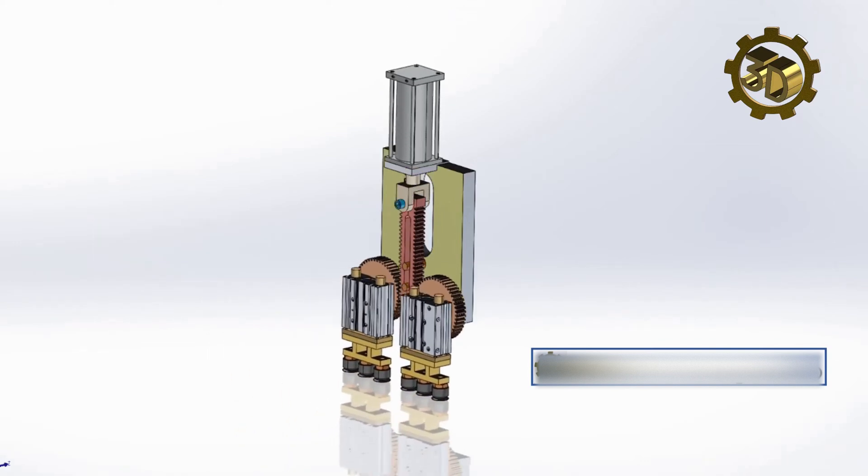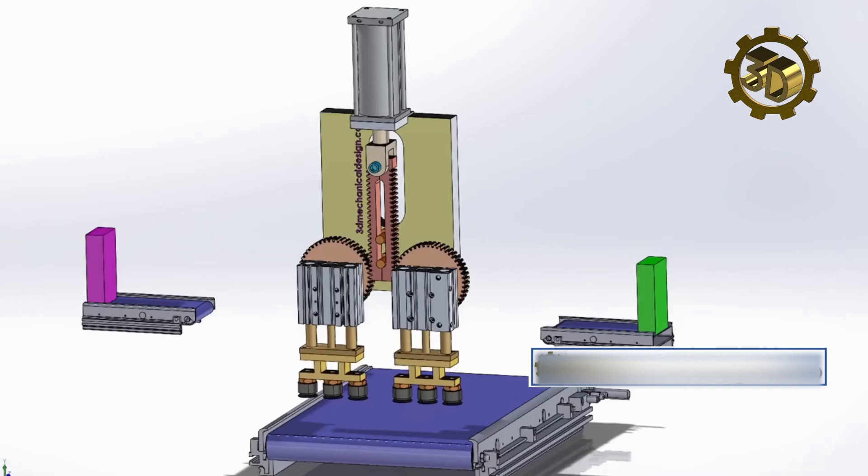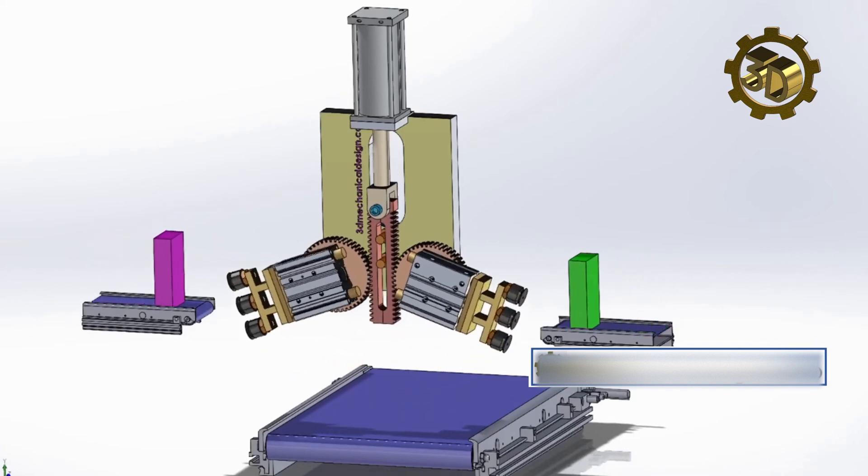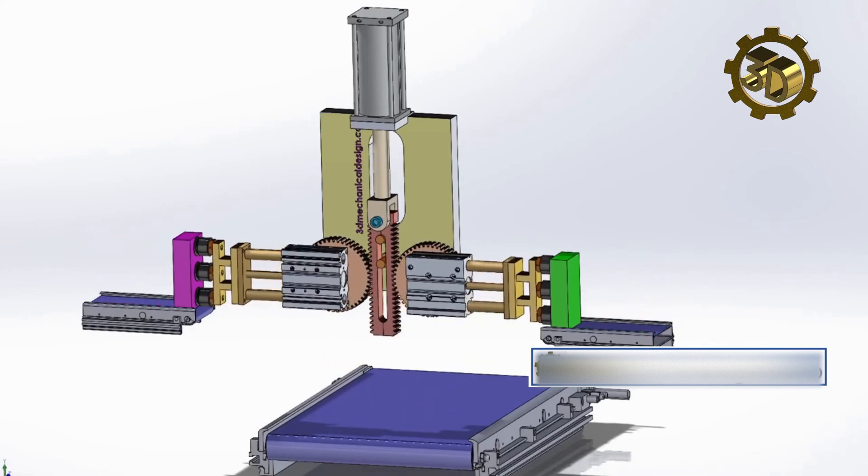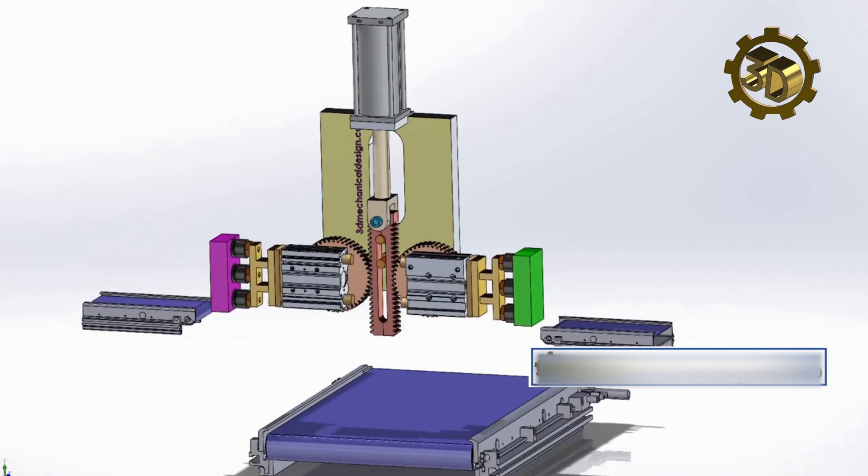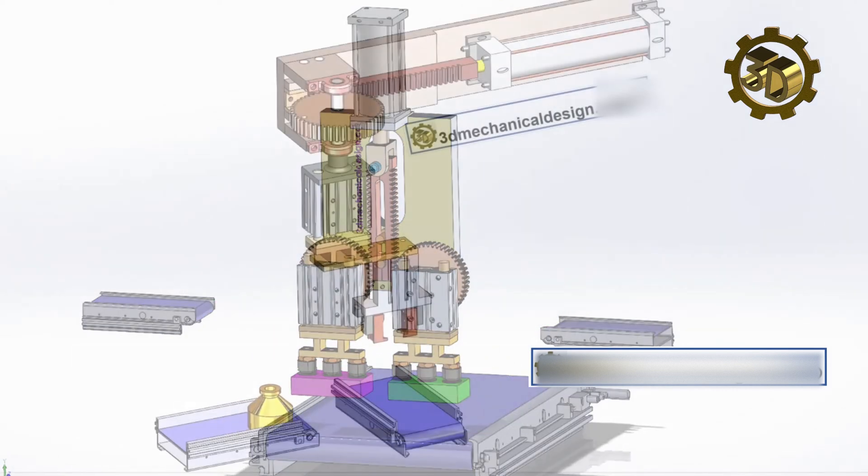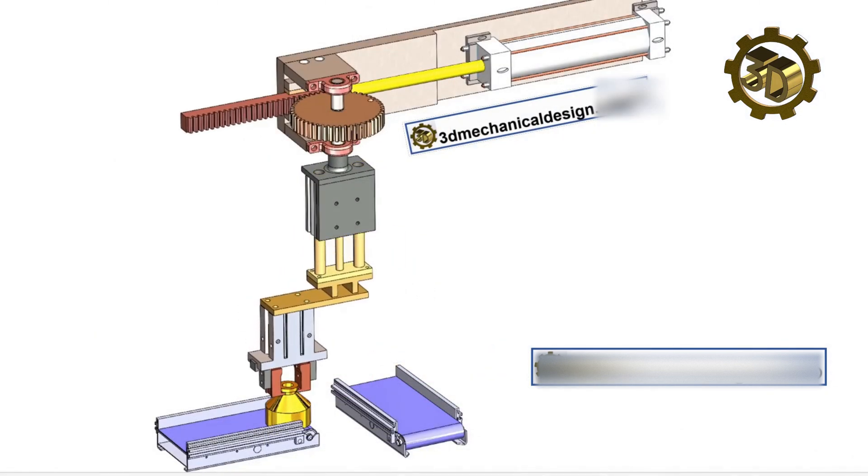The process of how pick and place machines work can be broken down into several steps: Component handling, Placement, Verification, Coordination, Integration.